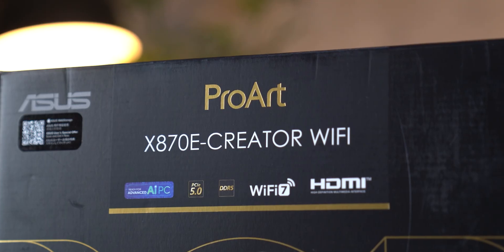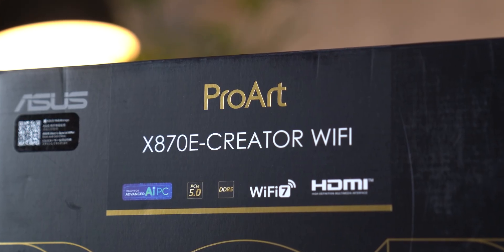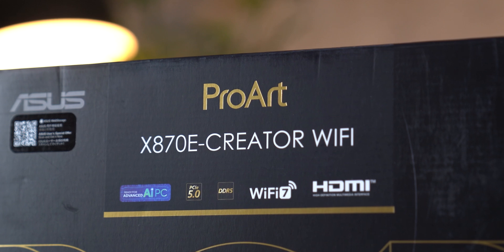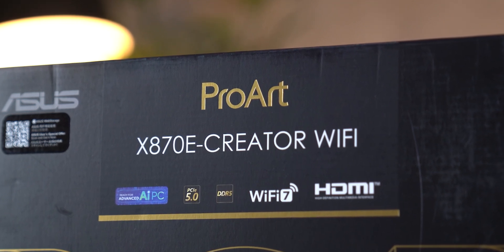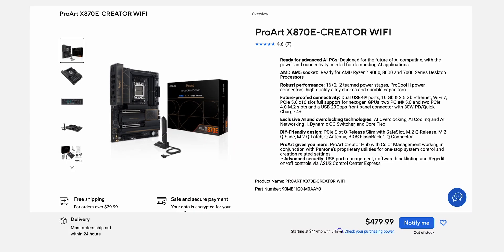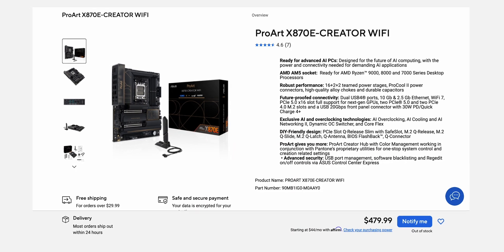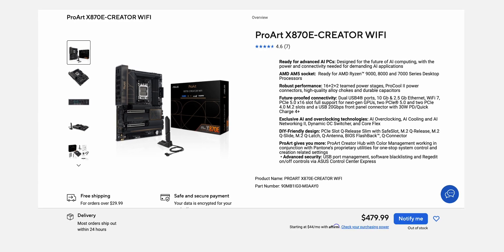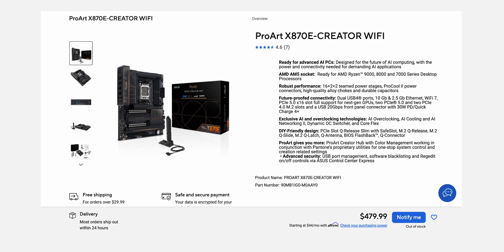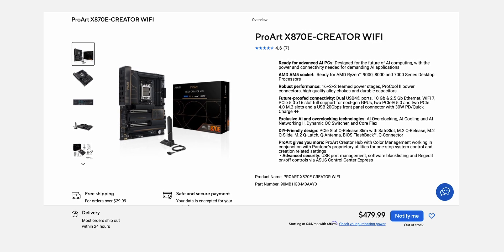When new refreshed products come out, I always like to compare the two models to see if it's worth buying new or upgrading. The price of this board is just under $500, while the previous model with the X670E chipset is available for $50 less. Is the new board worth the $50?